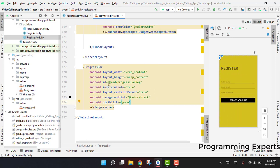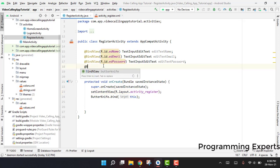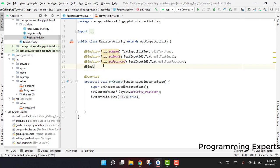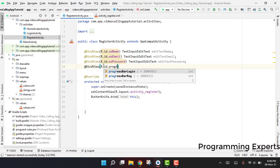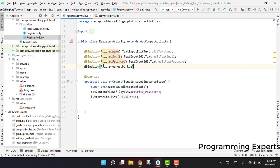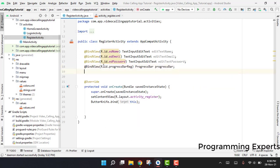After this, we also need to bind this progress bar, so we can say progress_bar_register and we can say ProgressBar.